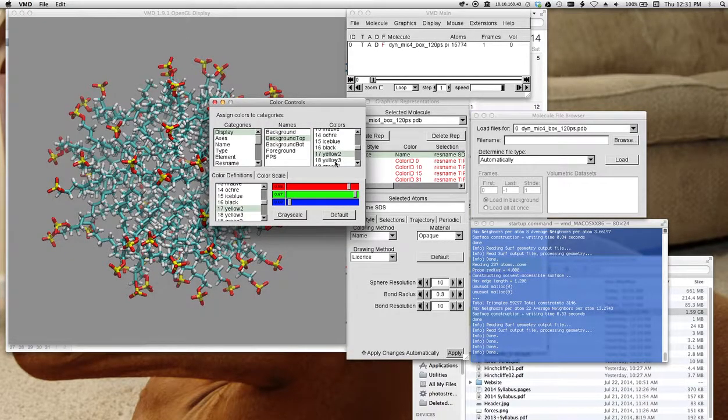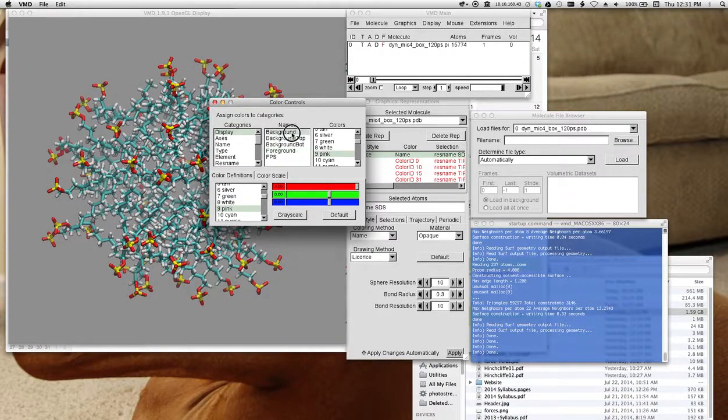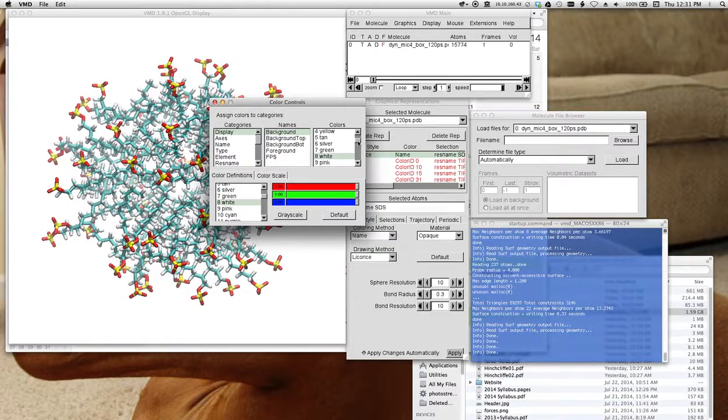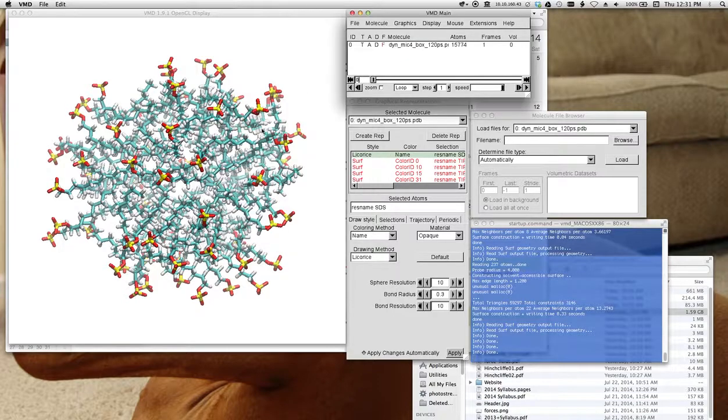And you can change the different things too, if you experiment with this. But for now, let me switch it back to white just because that's what most of you are going to see.